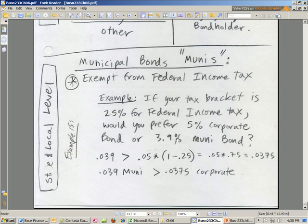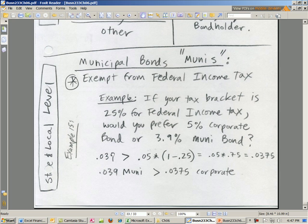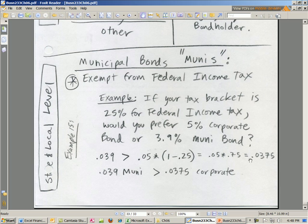Would you prefer a 5% corporate bond or a 3.9% muni bond? The deal is you have to pay tax on the corporate bond — whatever interest comes in as revenue because you loaned the money, you get taxed on that. But a muni does not get taxed. So you compare the muni, which is not going to be taxed, to the 5% times 1 minus the tax rate. Every $1 of revenue in, the marginal tax rate is 25%, so they take $0.25 — it's in essence 0.75 times that rate. That gives you the return you're actually getting. The muni is going to do better at a 25% tax rate than the 5% corporate bond.